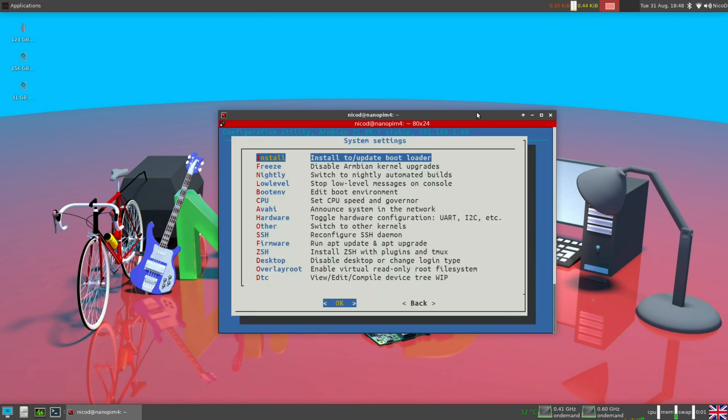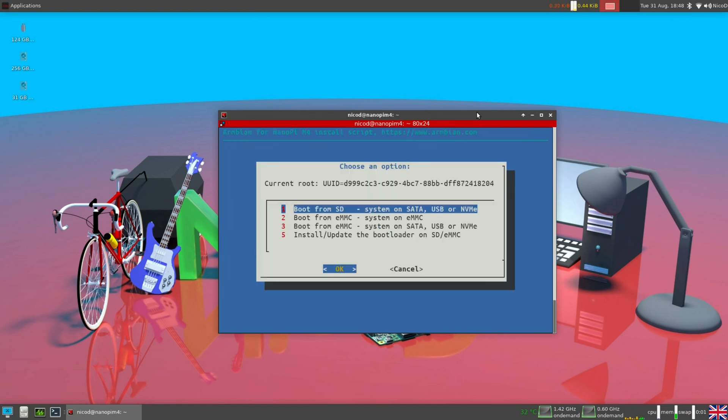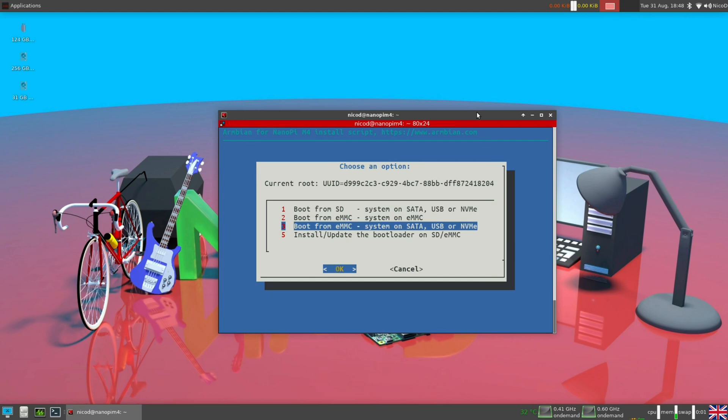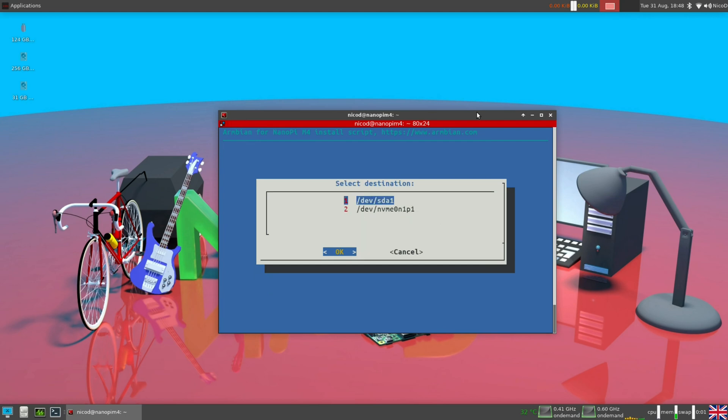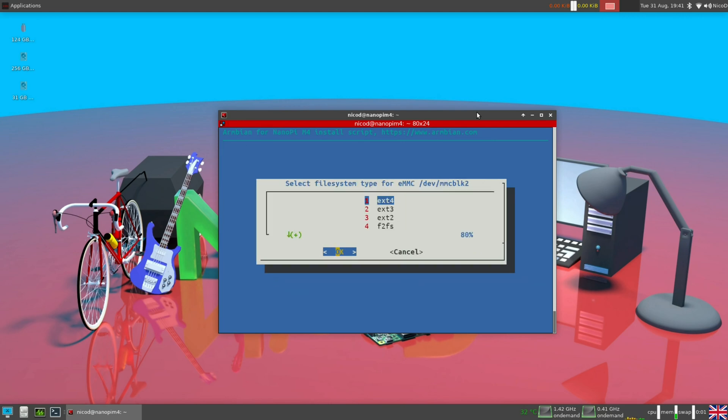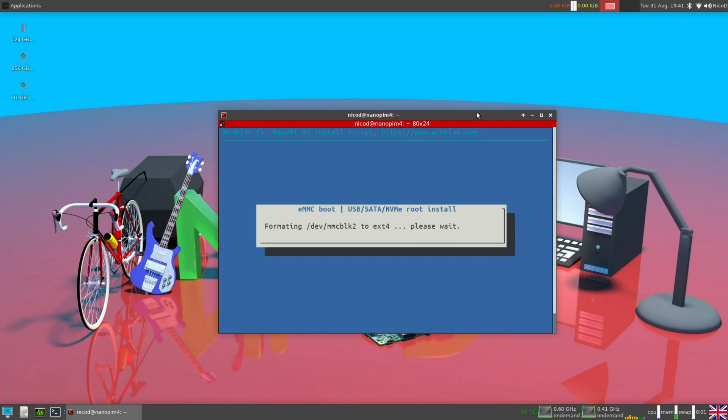Then install. And here I choose the third option. Boot from eMMC system on SATA, USB or NVMe. I do have an eMMC module installed but I was working on an SD card. So I had to watch out what I had to choose. If I would have chosen boot from SD card, then I would always need the SD card inserted to be able to boot from my NVMe drive. So that is all. Everything will take a while before it is finished.